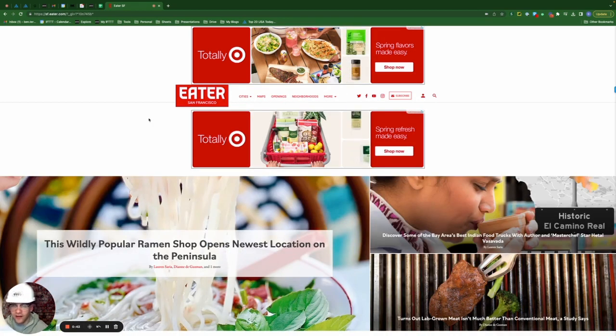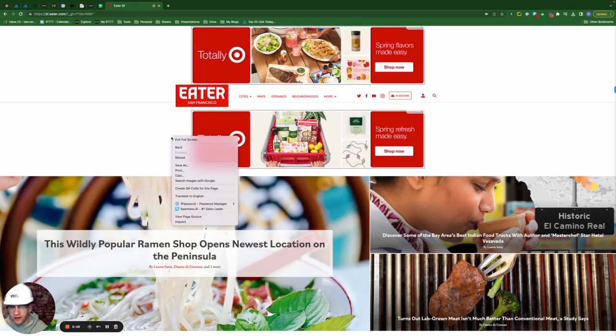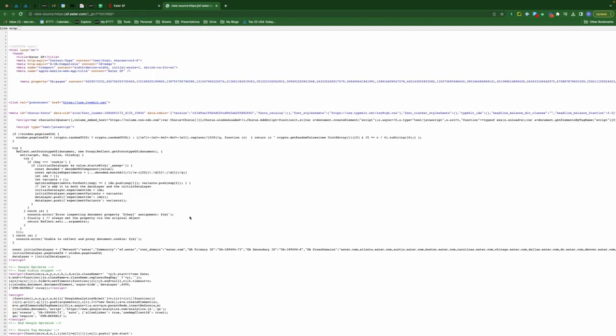Okay, so once I'm on the San Francisco Eater website, I'm going to right click and go down to view page source. Now that I'm here, I'm going to click command F or find. I'm going to type in RSS.